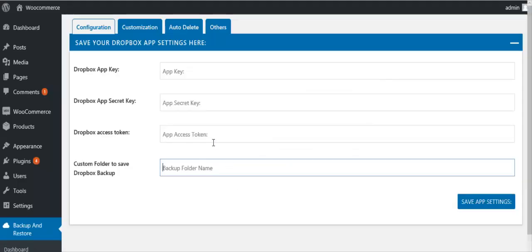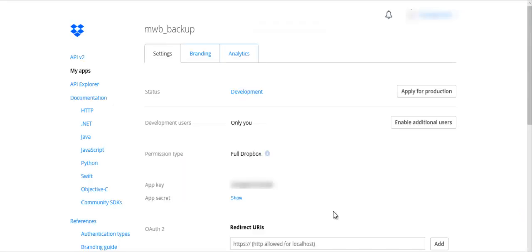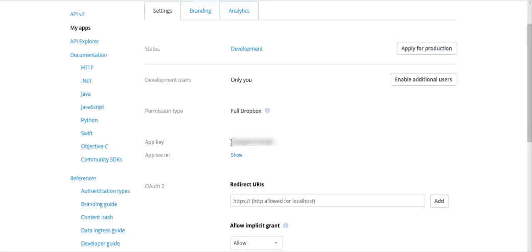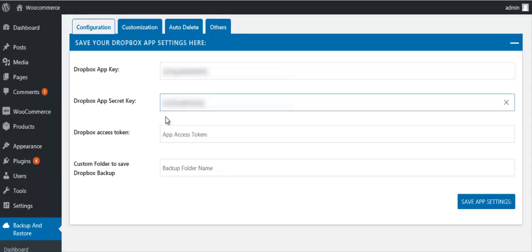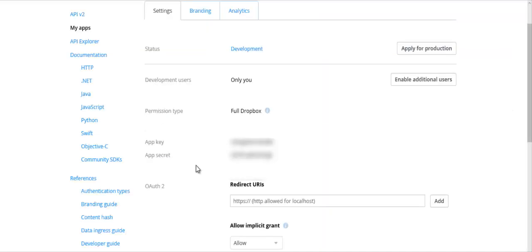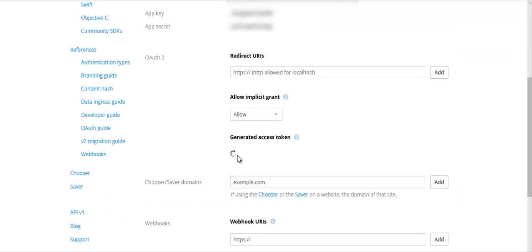This is the configurations page. These details can be fetched from the Dropbox accounts page. Copy the app key and app secret from here and paste them into the Dropbox app key and app secret fields. Click on the Generate button to generate the access token.